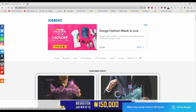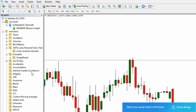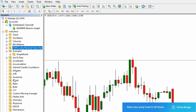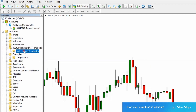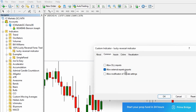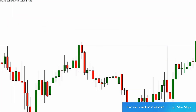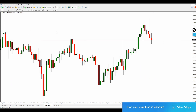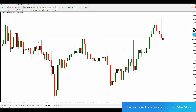Now that I have everything in place, I'll go to my Navigator and find the 100% Lucky Reversal. In case you don't see it, you can right-click and refresh inside the Navigator window, then click the plus button to reveal the indicator file itself. You can then drag and drop it into the chart. Make sure you check 'Allow live trading.' That's the only indicator we're using today and we're good to go.